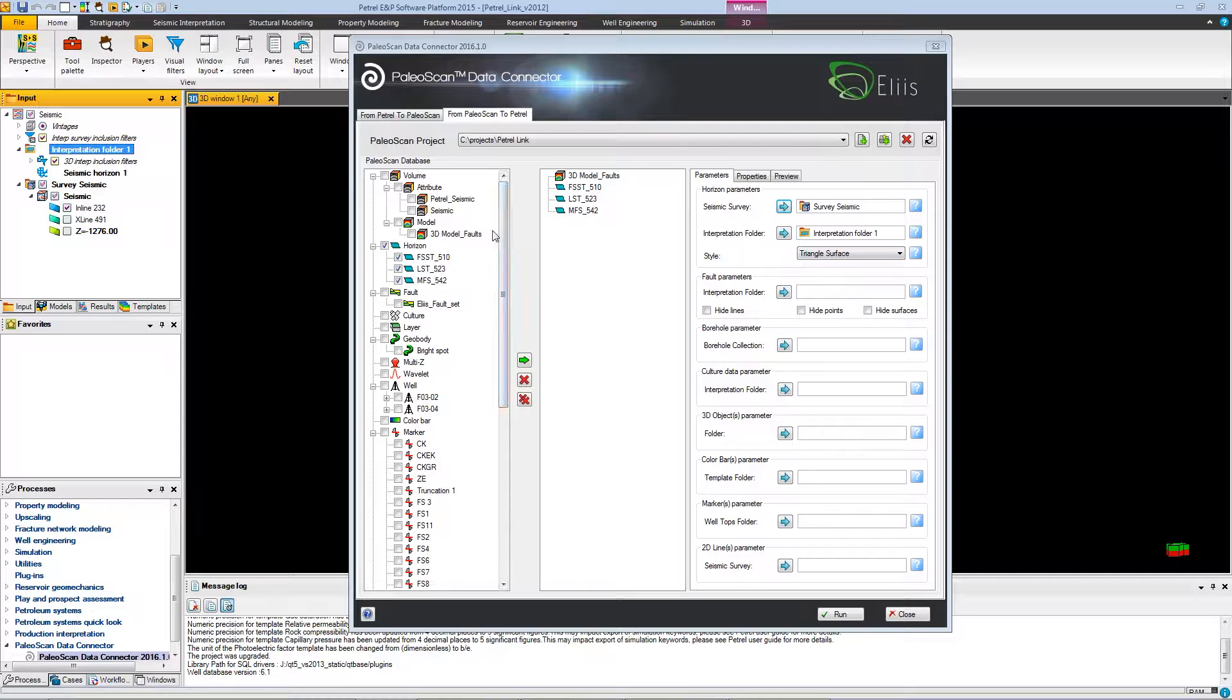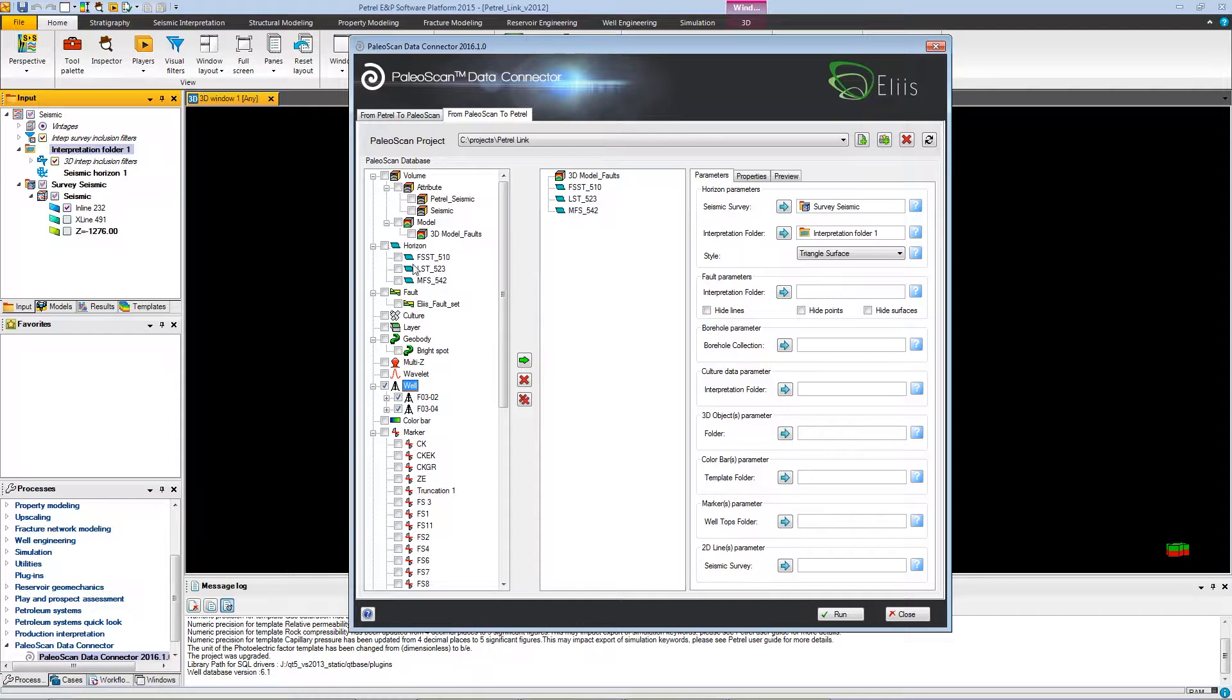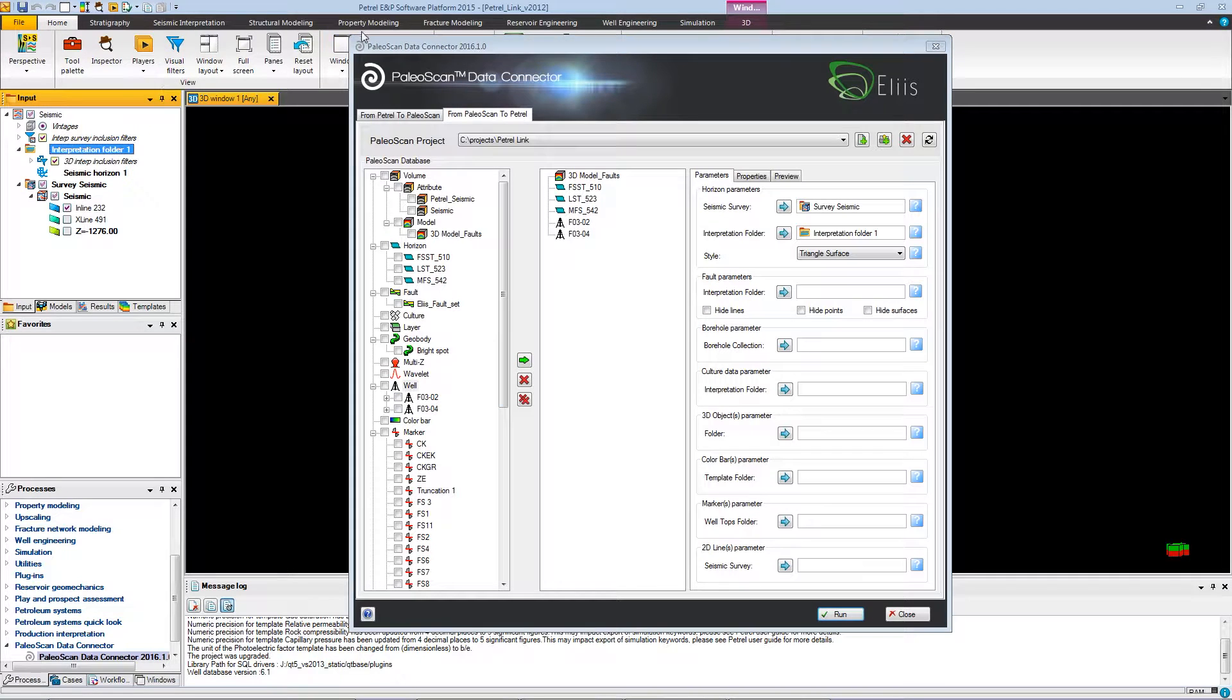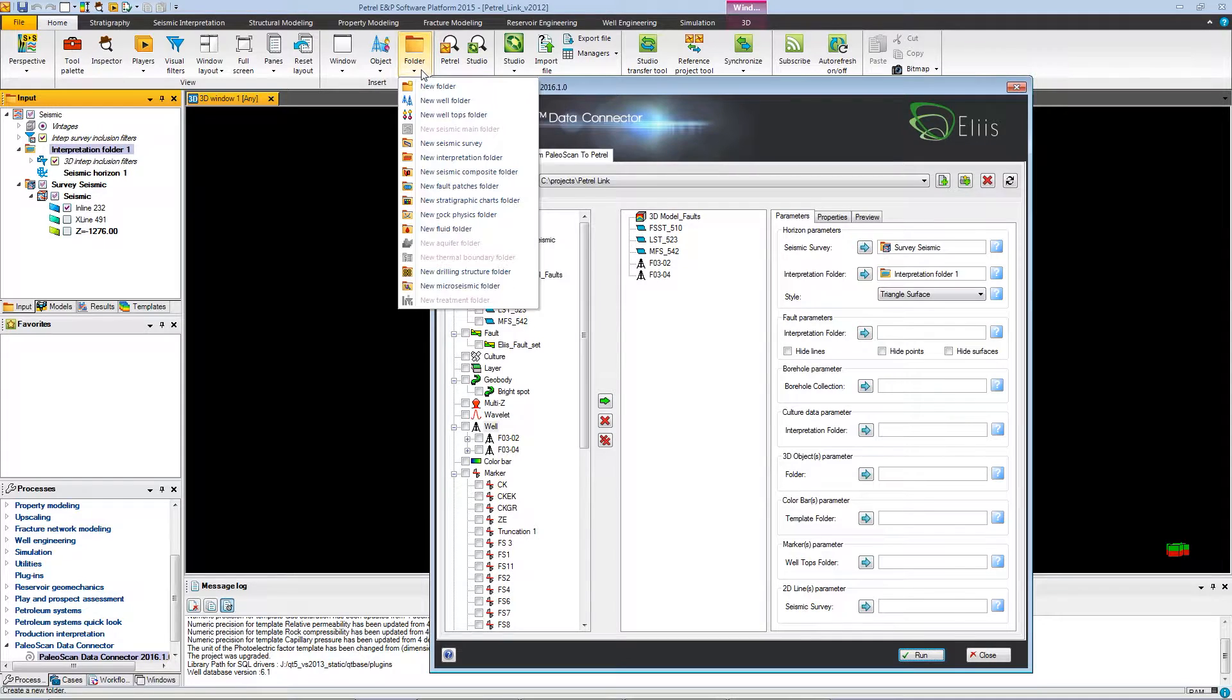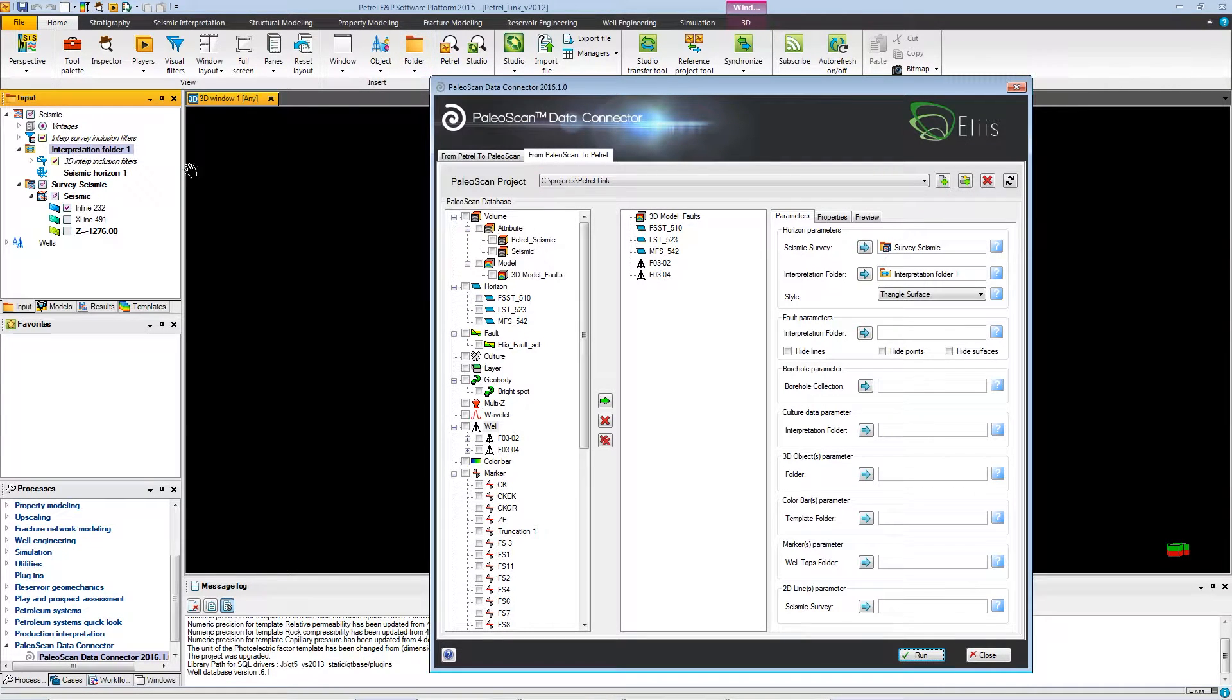If you want to import well, you will need to also fill the borehole parameter. For the borehole parameter, we'll have to need a borehole collection. So we will create a folder, a new well folder, and fill the parameter with it.